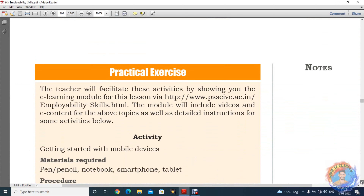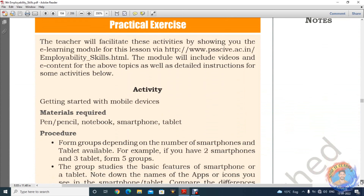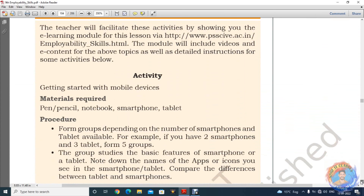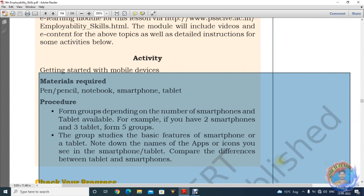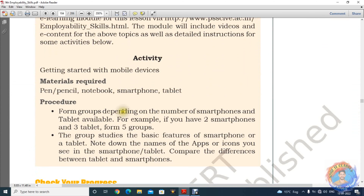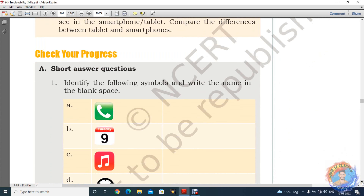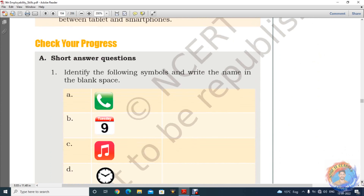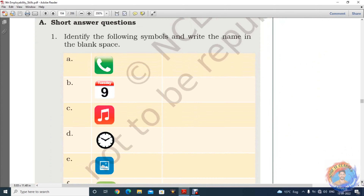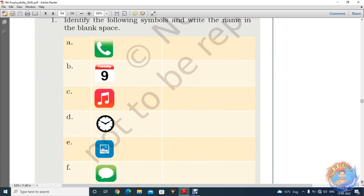Practical activity — एक mobile device को start करिये. Depending on the number of smartphones and tablets available, for example if you have two smartphones and three tablets, form five groups. उसके according आप divide करके अपने groups बनाइए, और इन चीज़ों को carefully use करिये, ध्यान से use करिये. इन icons को identify करना है कि किस purpose से use होते हैं — इनके नाम लिखिये.